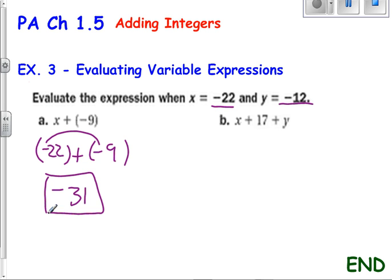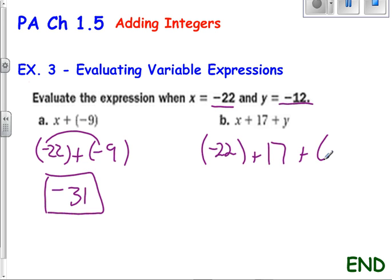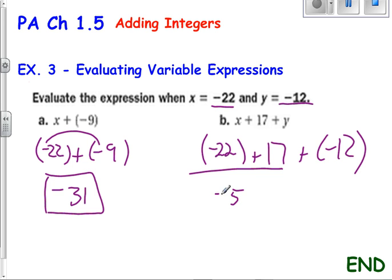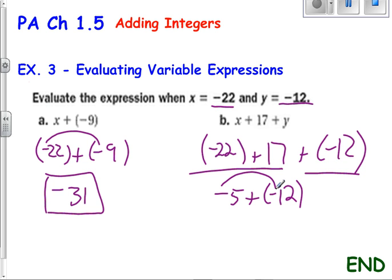So let's look at part b. I have x, which is negative 22, plus 17, and then plus y, which is negative 12. I have three integers. Let's just take the first two. Different signs — one's negative, one's positive — get the difference between those two numbers. That would be 5, and I know it's got to be negative 5. Now let's bring down the next number: plus negative 12. Both signs are the same, so just add the two numbers. And since both integers are negative, my answer also has to be negative.